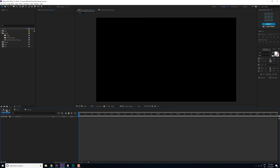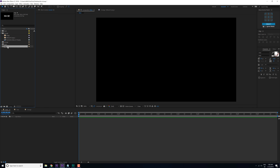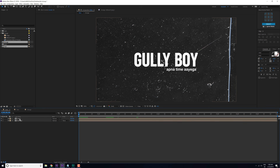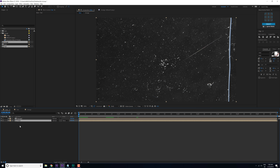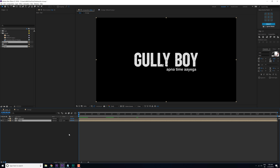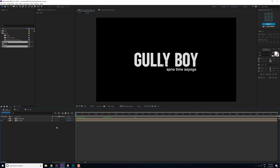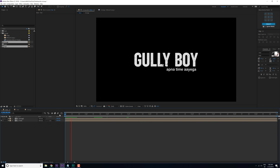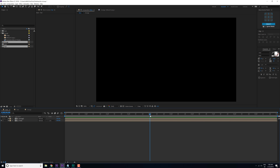Now let's go into the main composition and drag in the text and the grunge comp. Put the text composition below the grunge comp, then change the track matte of the text layer to Luma Inverted Matte. If you don't see the track matte option, hit F4 on your keyboard and that should make it visible. Now you can see we have this very interesting and really cool look on our text.